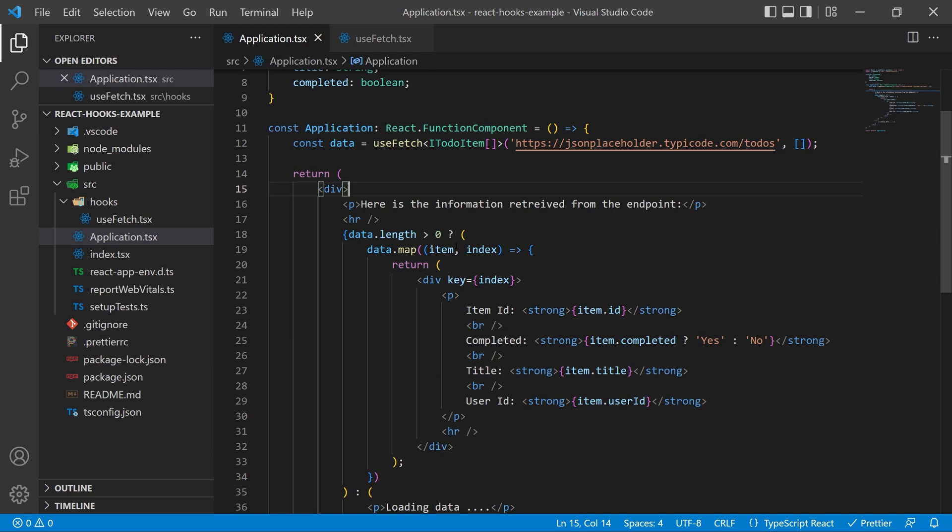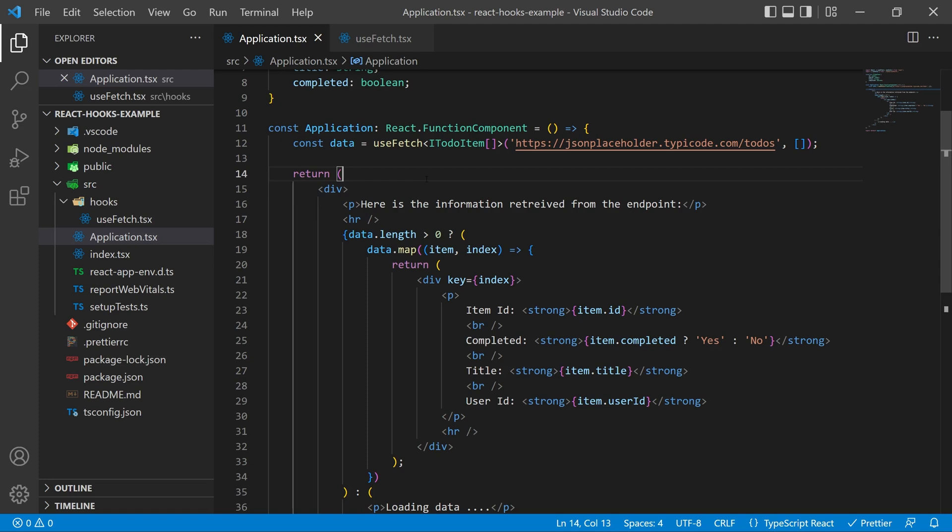Now again if we take one more glance down here at what we're returning basically we're saying if this data has a length greater than zero render the data for me if not just say that we're loading the data. So that data is going to show loading until it actually fetches and then it'll fetch for us properly and if we hover over our item inside of our data.map you can see that it is now an iToDo item so we know exactly how it's defined.